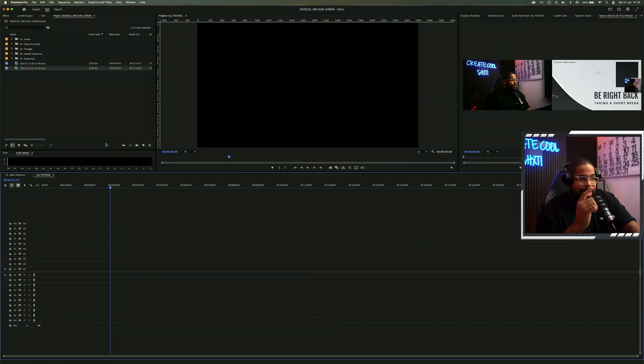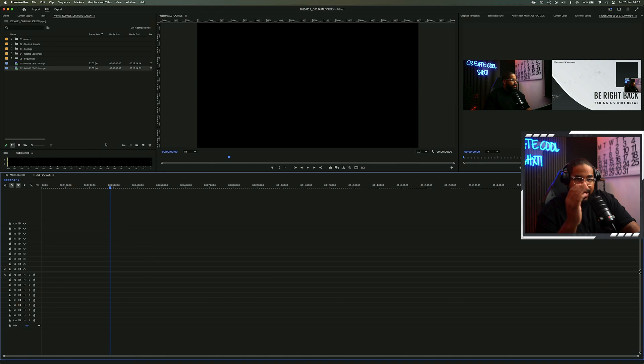So now what I'm going to do is stop this recording, bring this exact video that you're currently watching onto that timeline, and show you exactly how I will process it. All right, so now we're in Premiere Pro and I'm going to show you exactly what I'm going to do to process this video file.